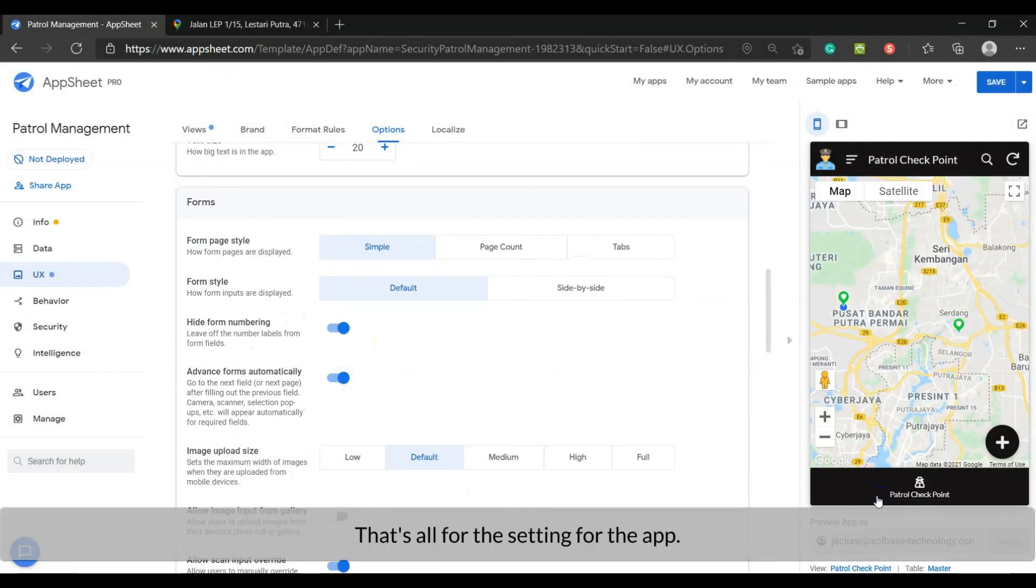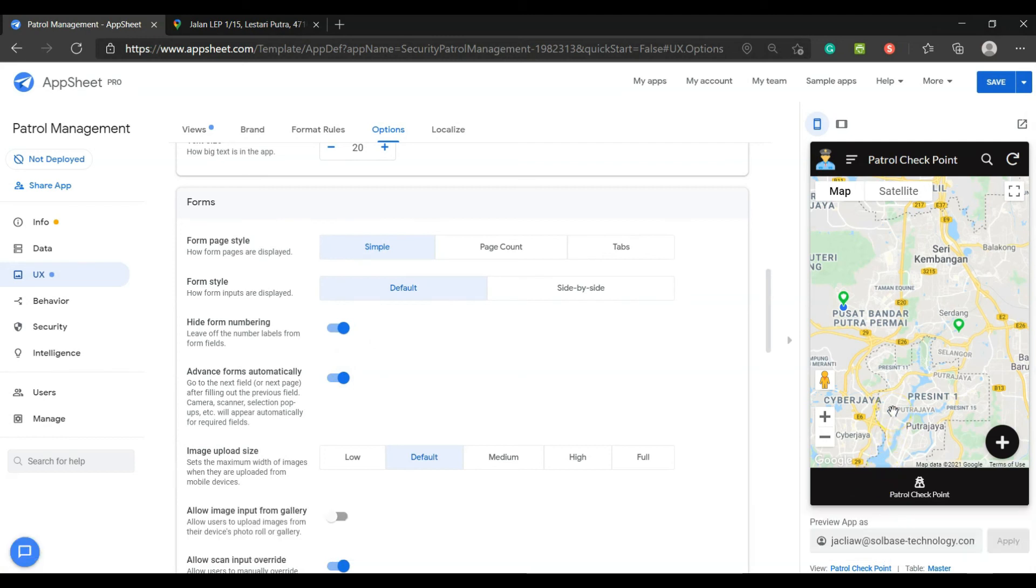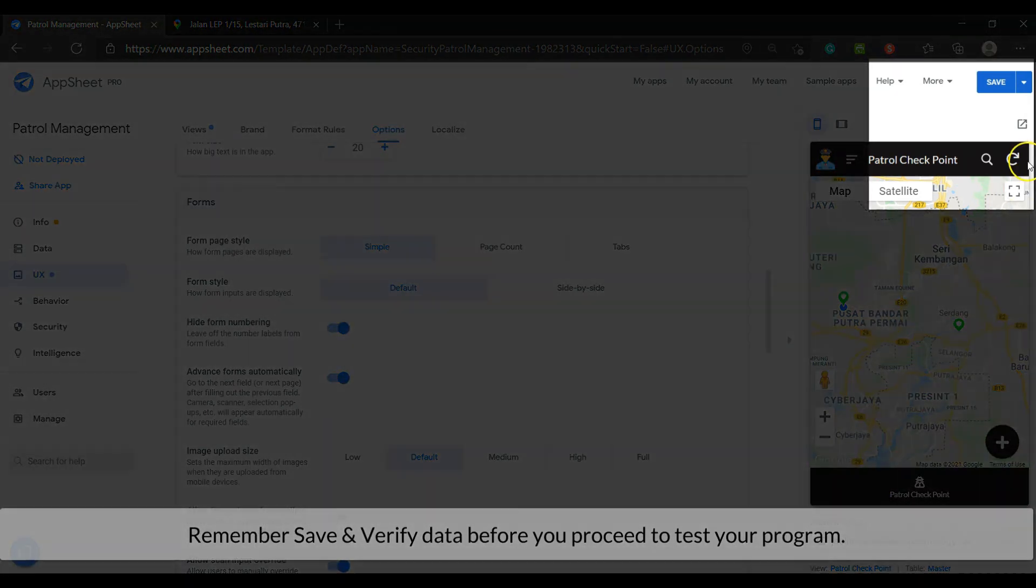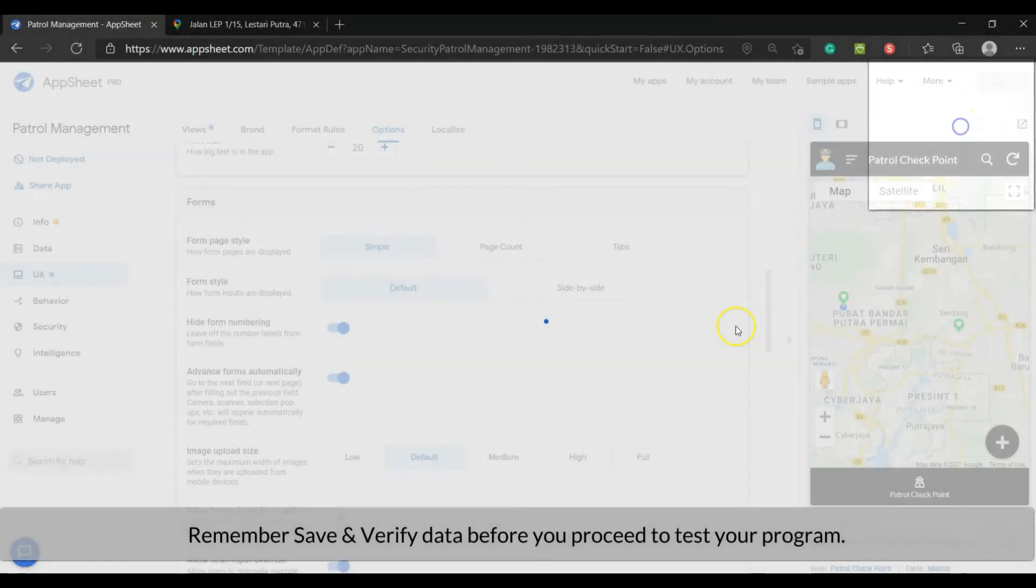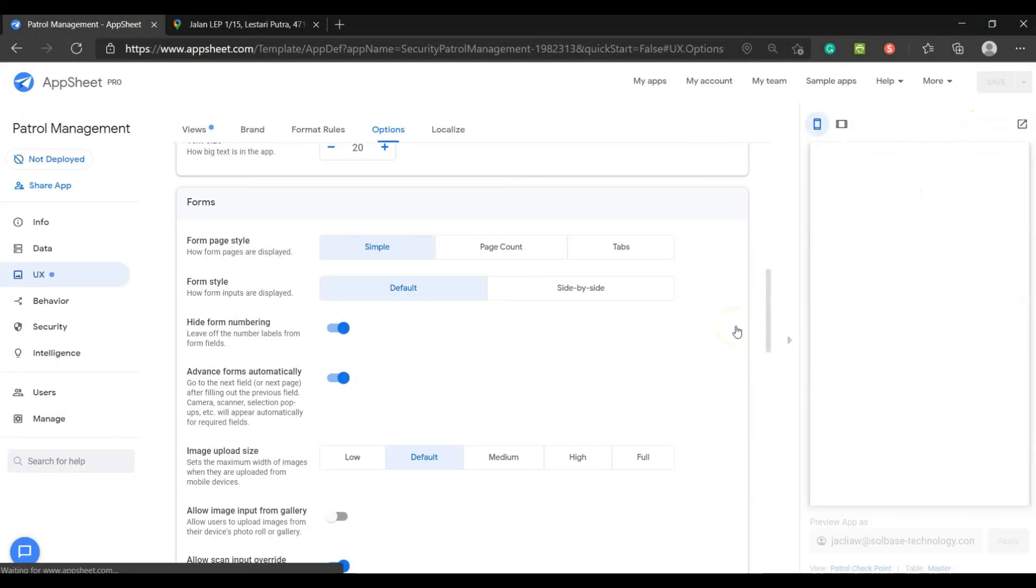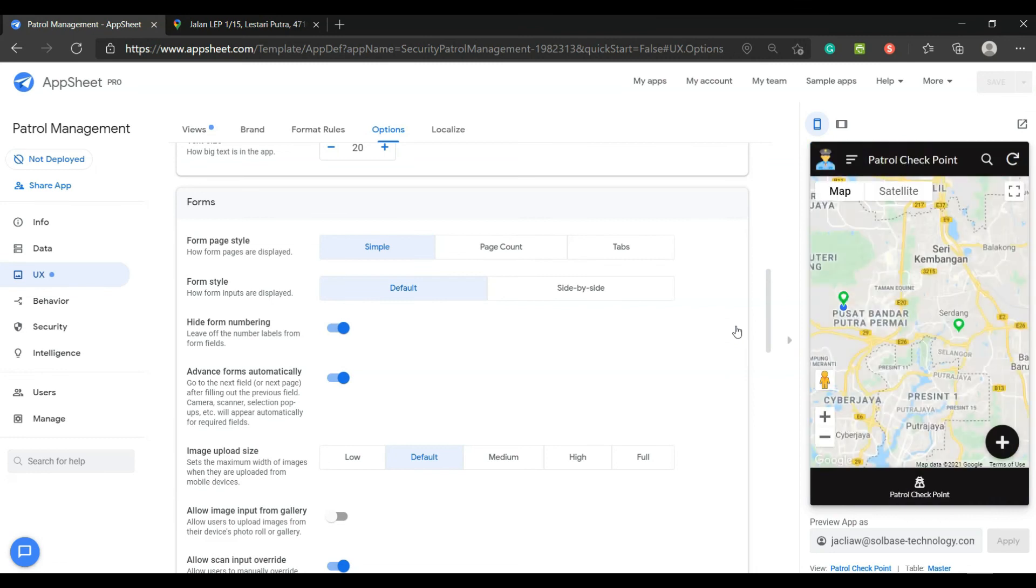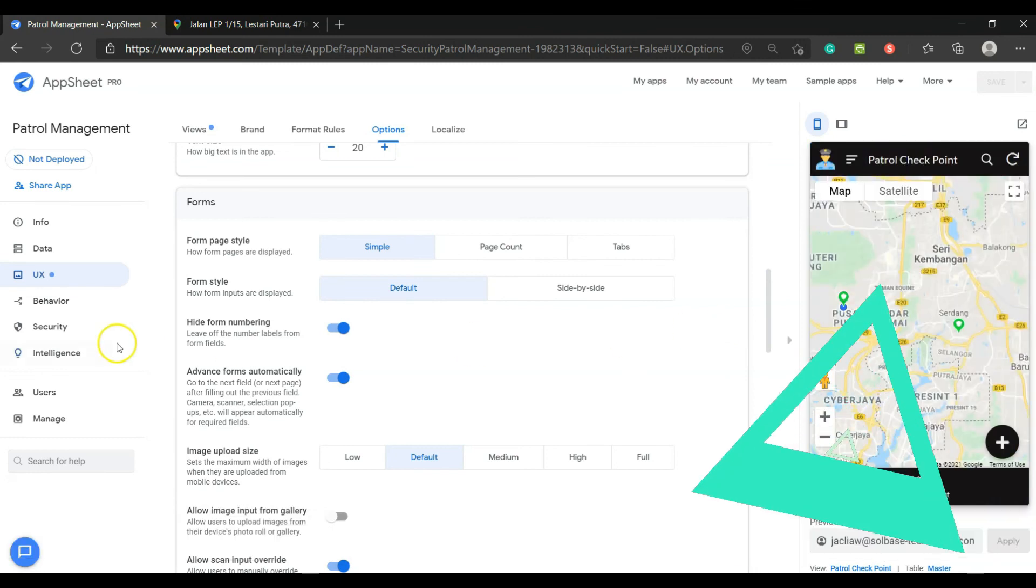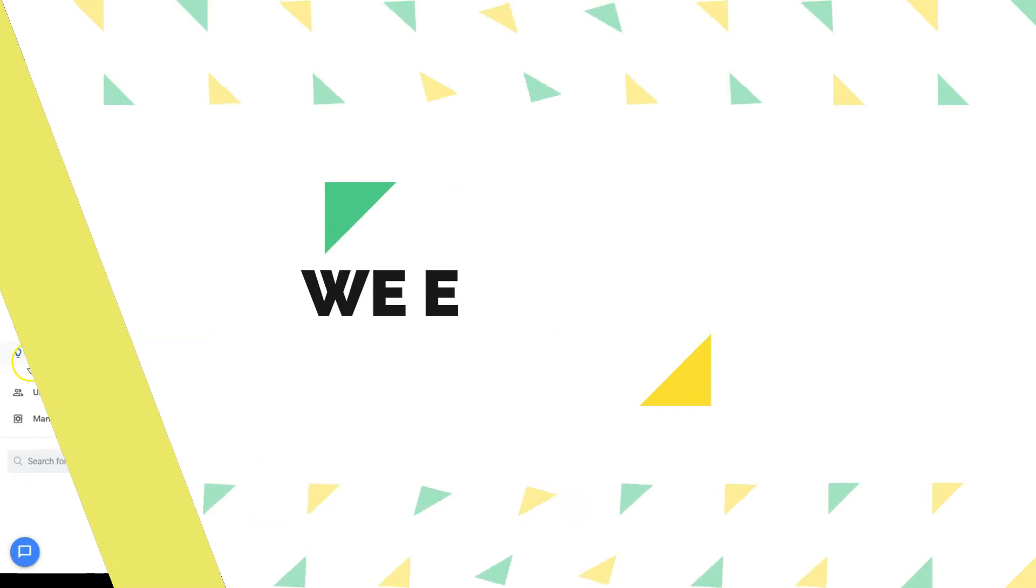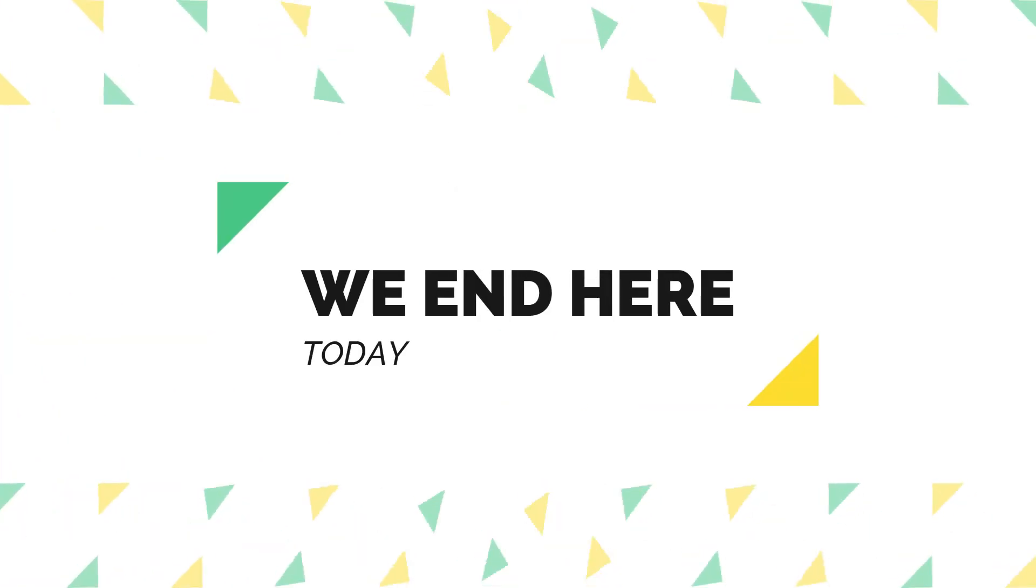That's all for the setting for the app. Remember to save and verify data before proceeding to test the program. Completed.